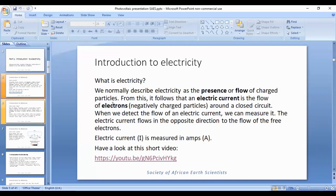When we detect the flow of an electric current, we can measure it. The electric current flows in the opposite direction to the flow of the free electrons. An electric current is measured in units called amps, with symbol A. And the symbol we usually use to describe electric current is I.